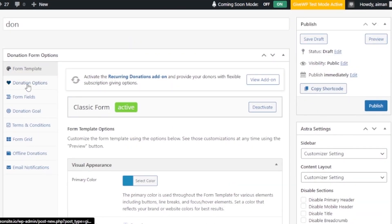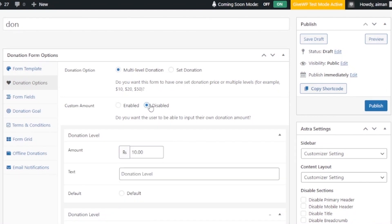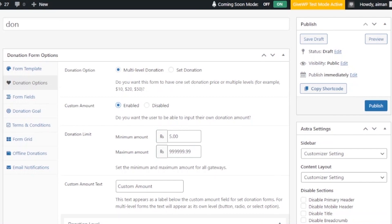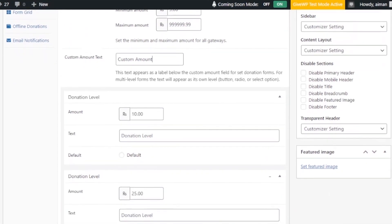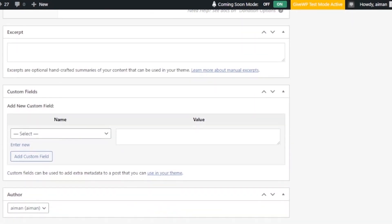After that, go to Donation Options. You can set it to multi-level or a set donation. If multi-level, you can add levels like 10, 20, 50. There's also a custom amount option — you can enable it to let users input their own donation amount, or disable it and add fixed donation levels. The minimum donation limit is five. I'll enable the custom amount so donors can give whatever they want.